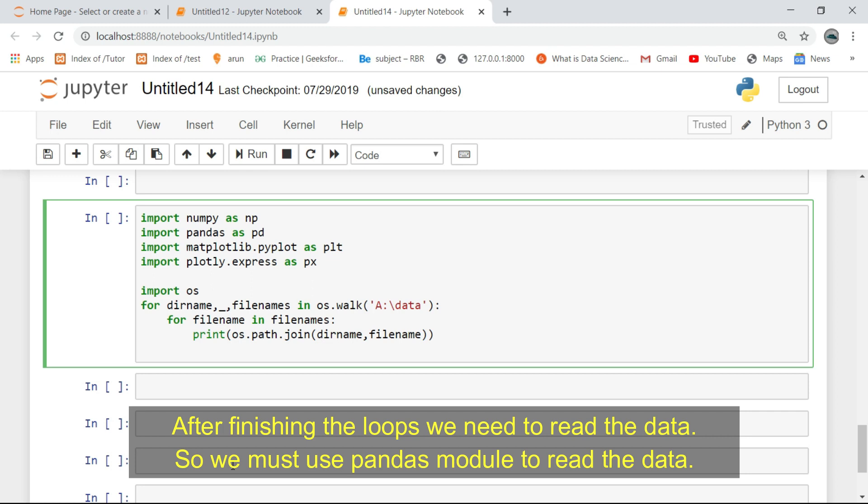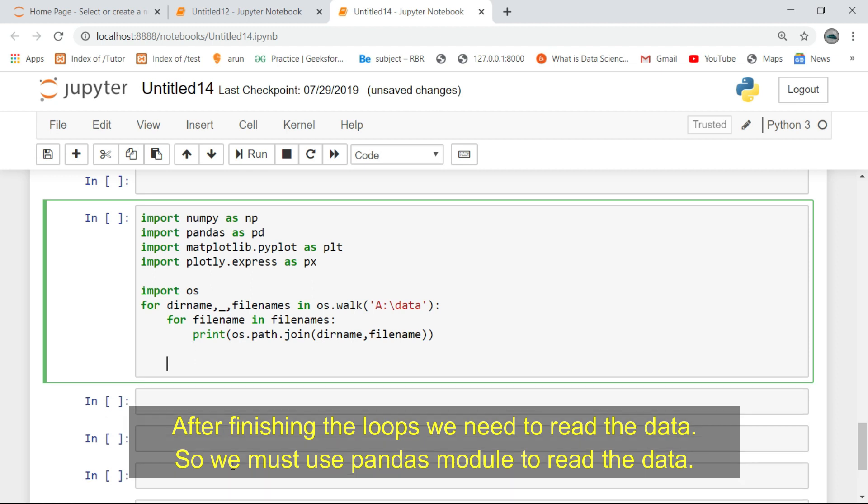After finishing the loops, we need to read the data, so we must use the pandas module to read the data.